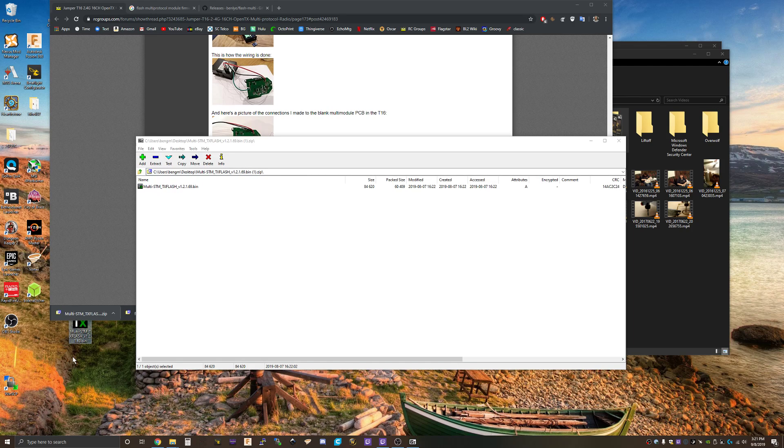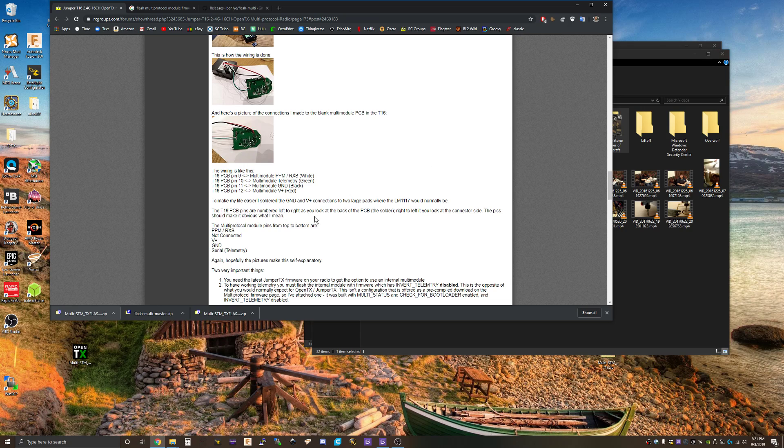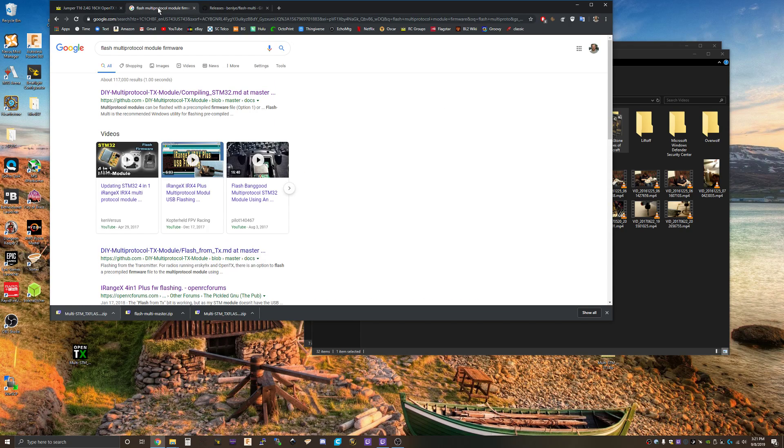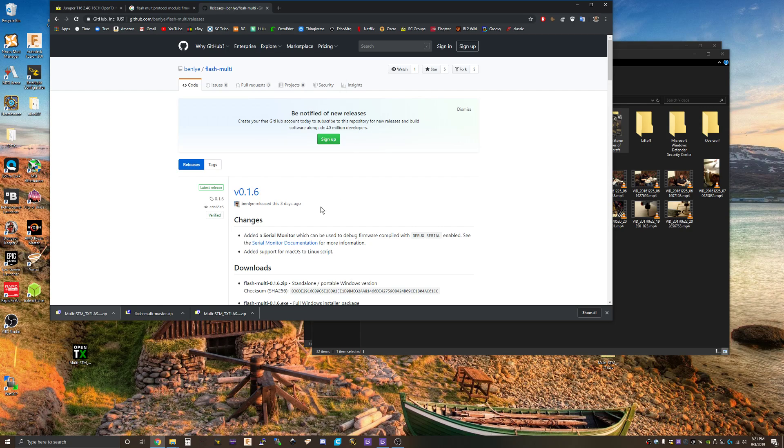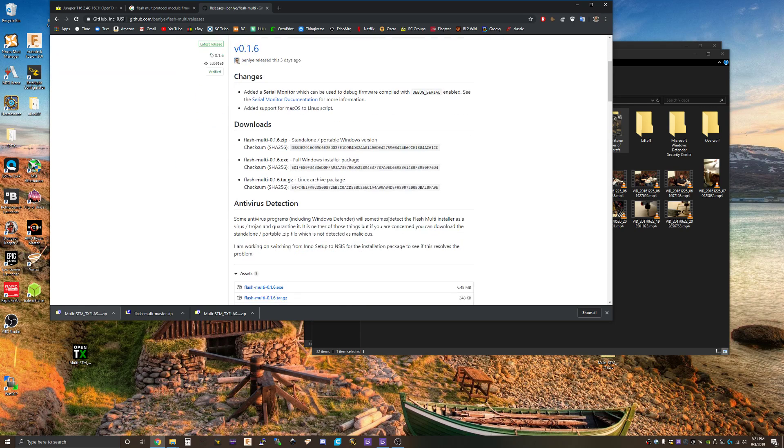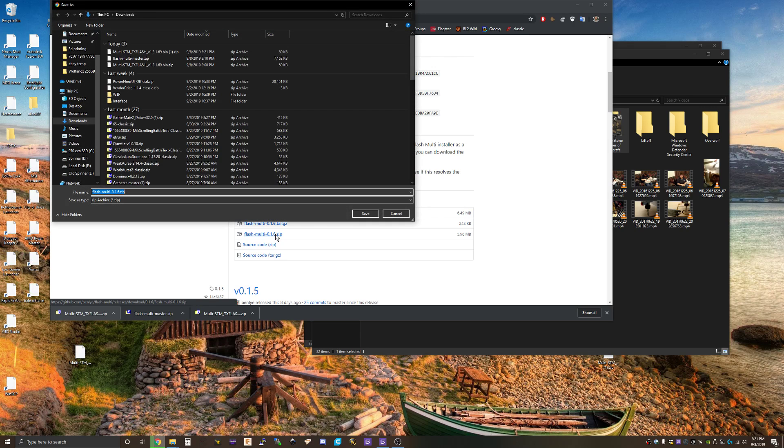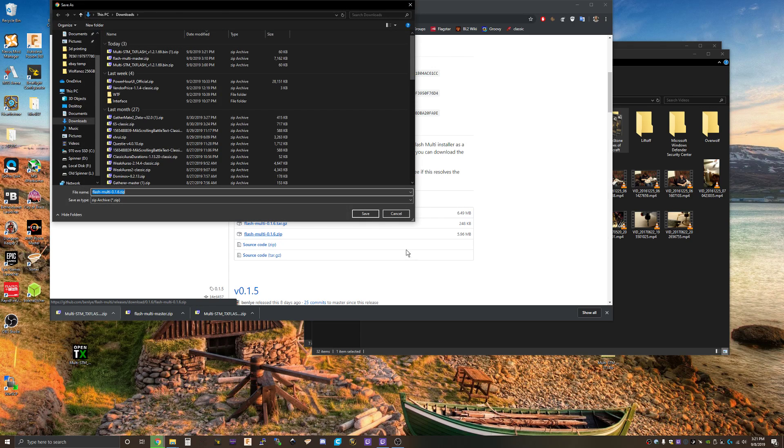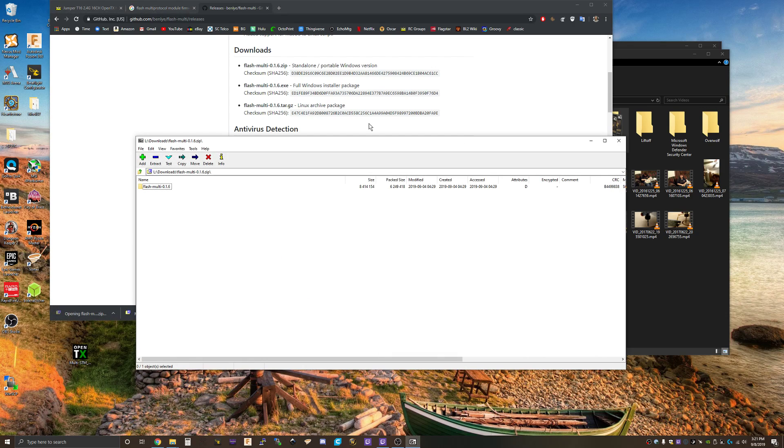This is the bin file that we need to actually flash. Now what we need is the Flash Multi release, so we'll get the portable version that we don't have to install.